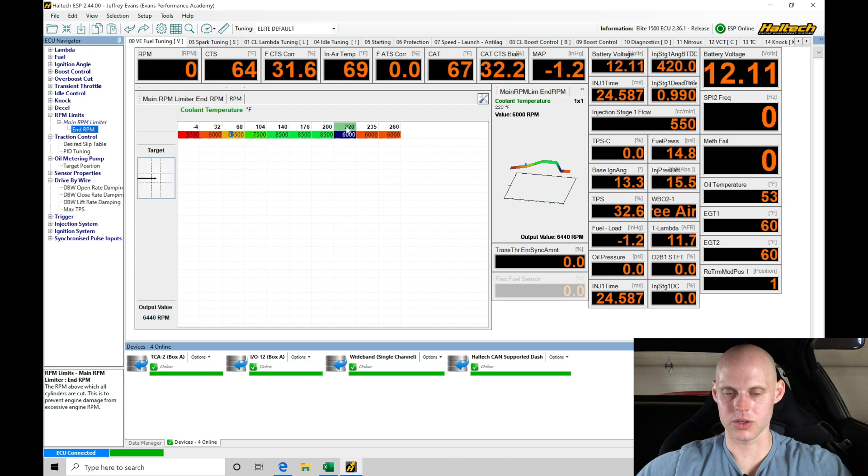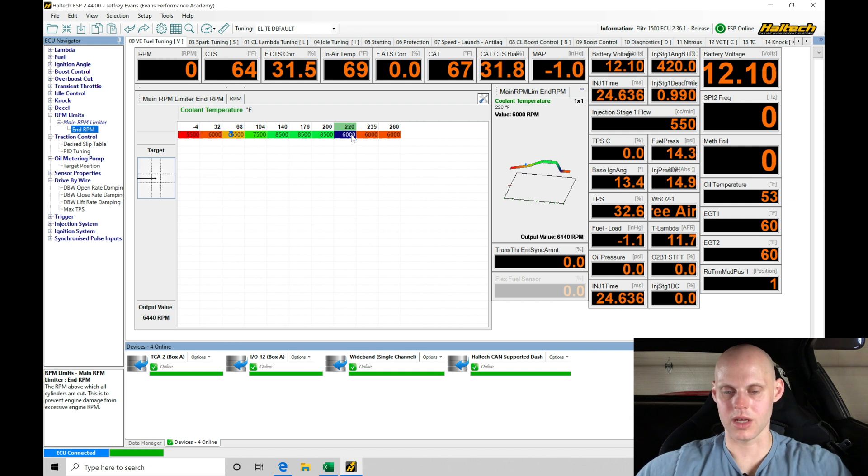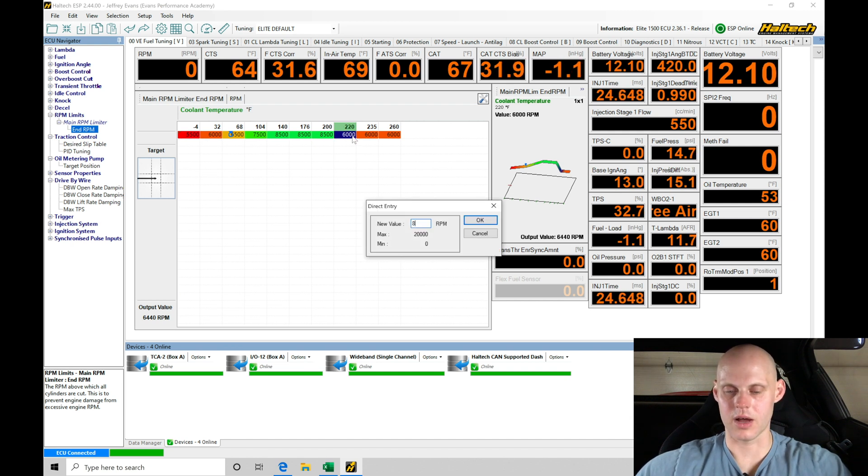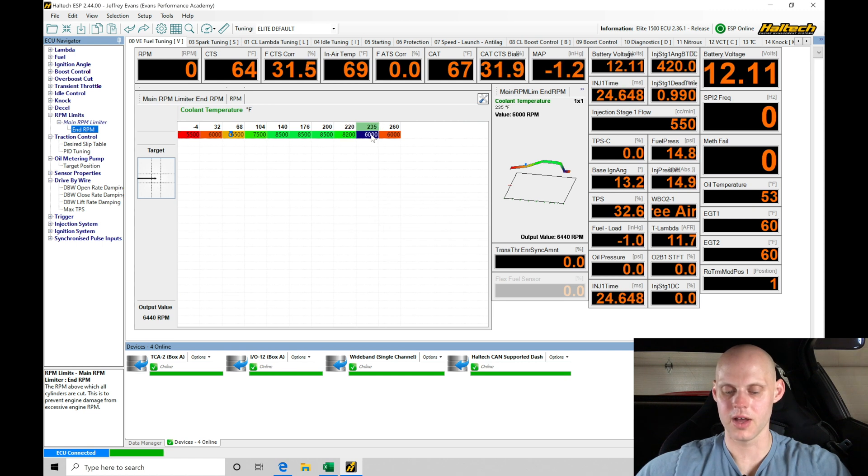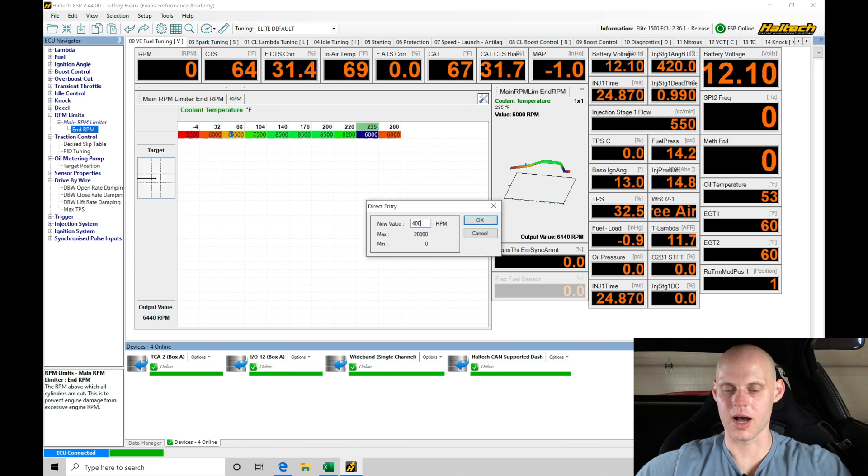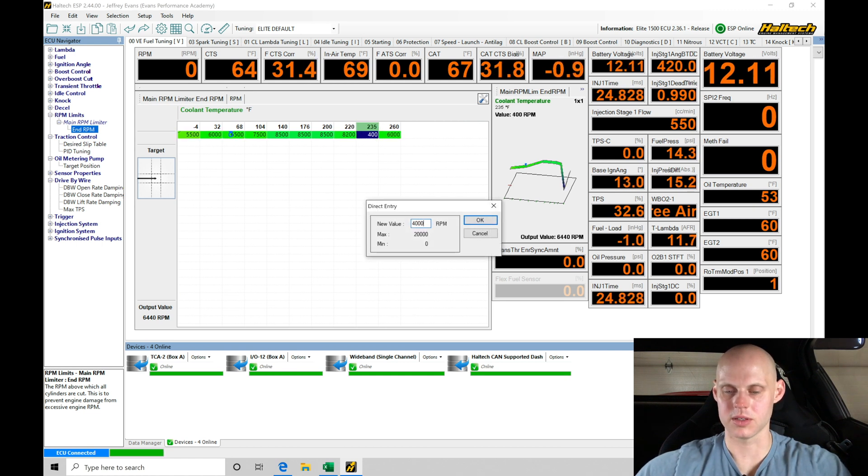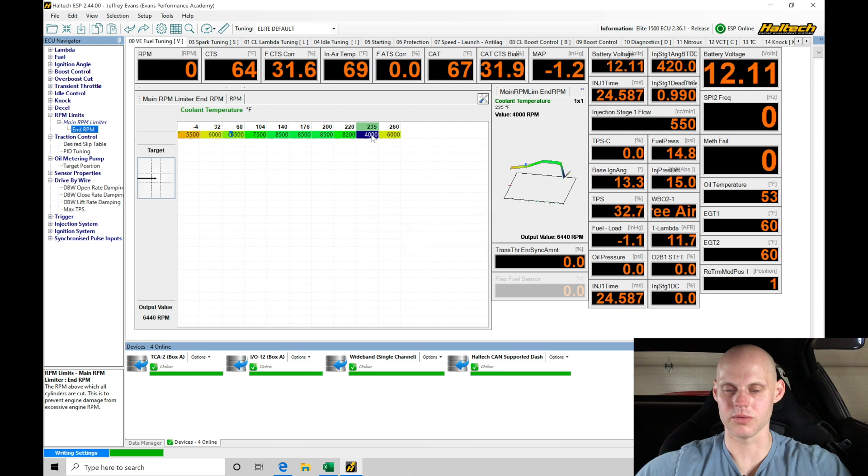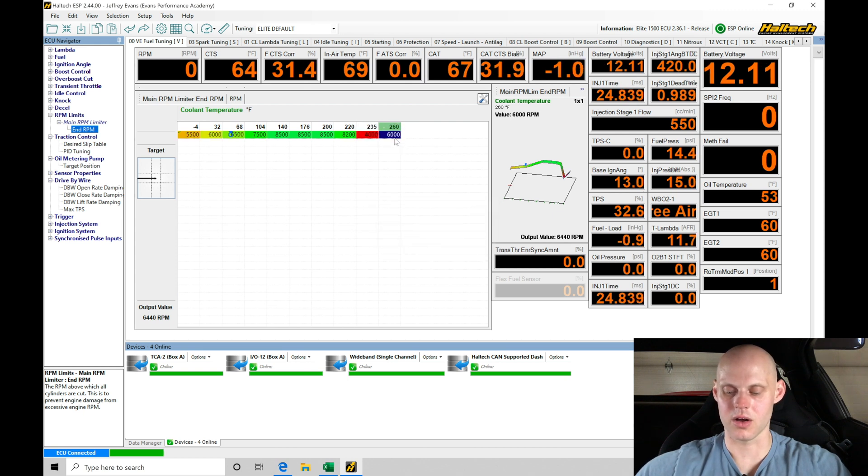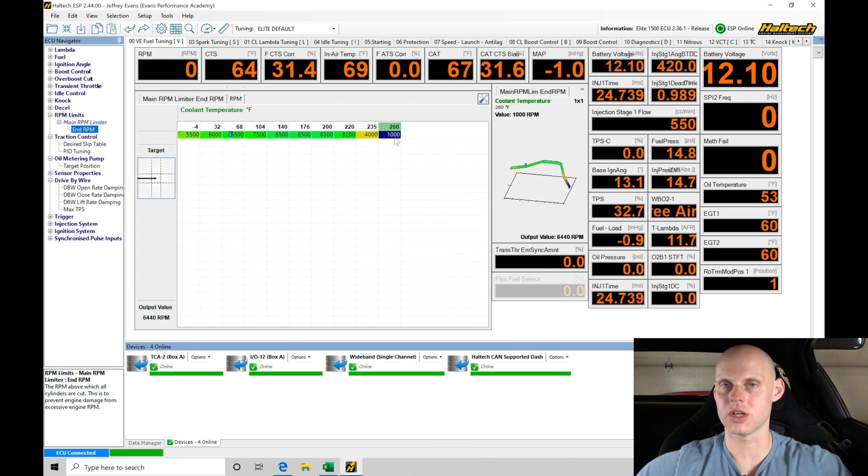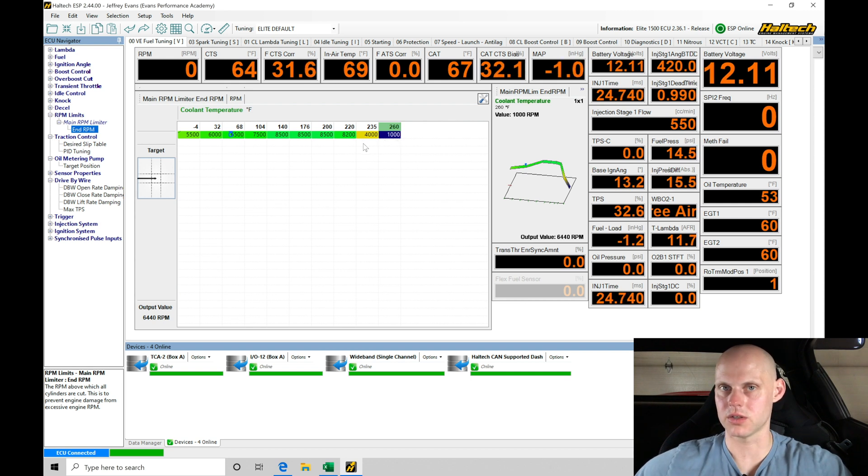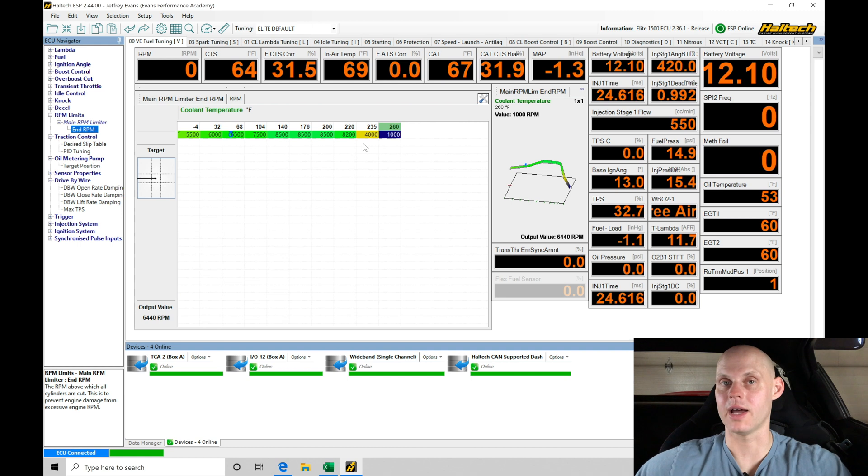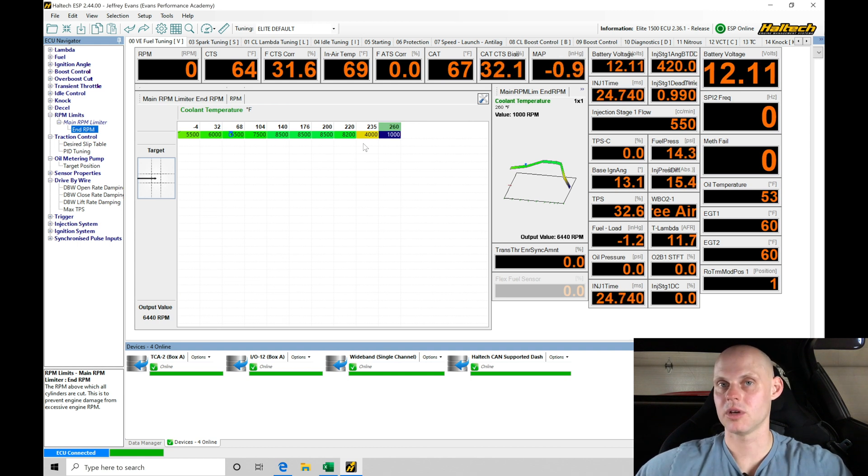I'm going to jump in at 220 and say if I get up to 220, I'll allow it to rev to 8200. But if I start to get to 235, that's getting pretty hot—I'll say 4000 rpm is the most I'll allow it to rev to. If I get anything hotter than that, I'll go down to 1000 rpm and it will essentially try to shut down the engine. This allows me to have a progressive rev limiter that gets more aggressively applied as the engine gets hotter.